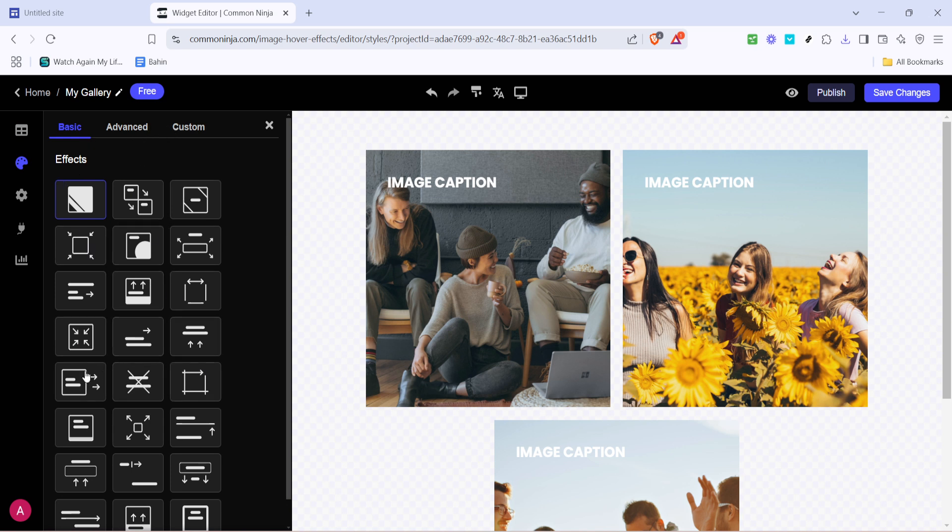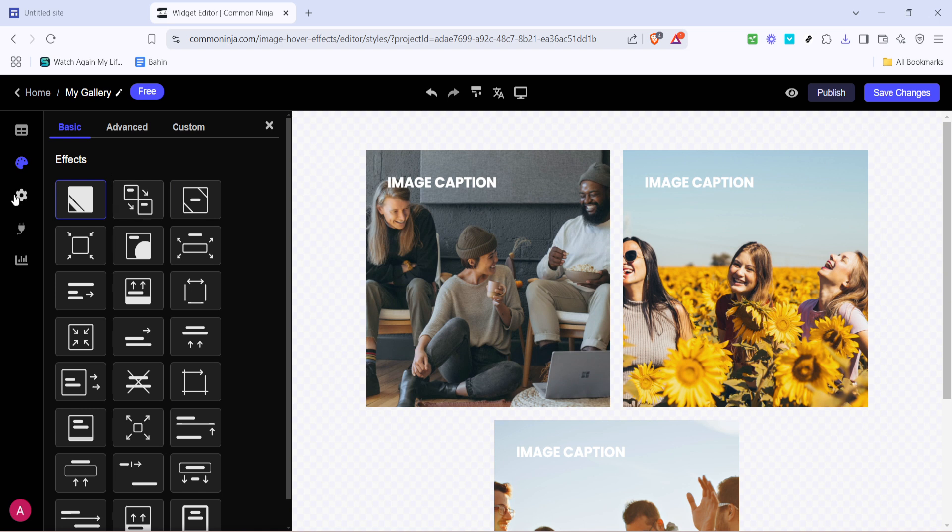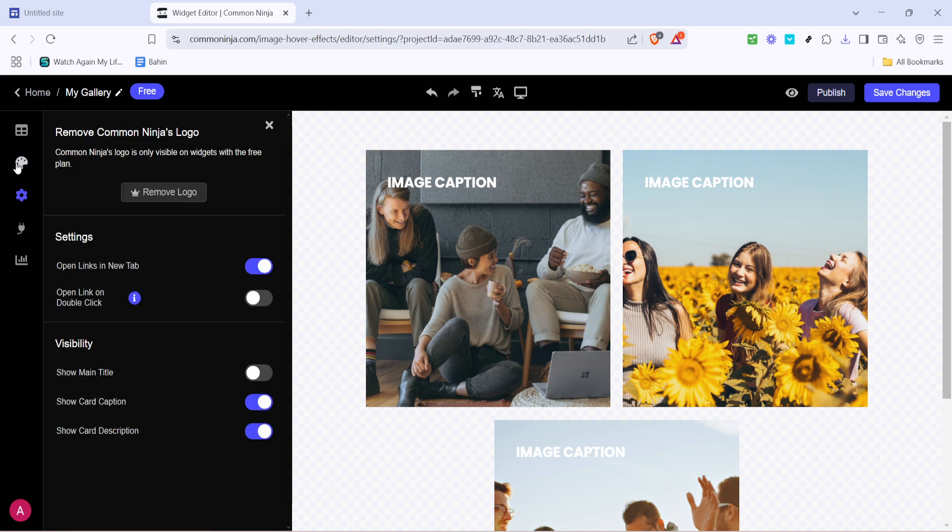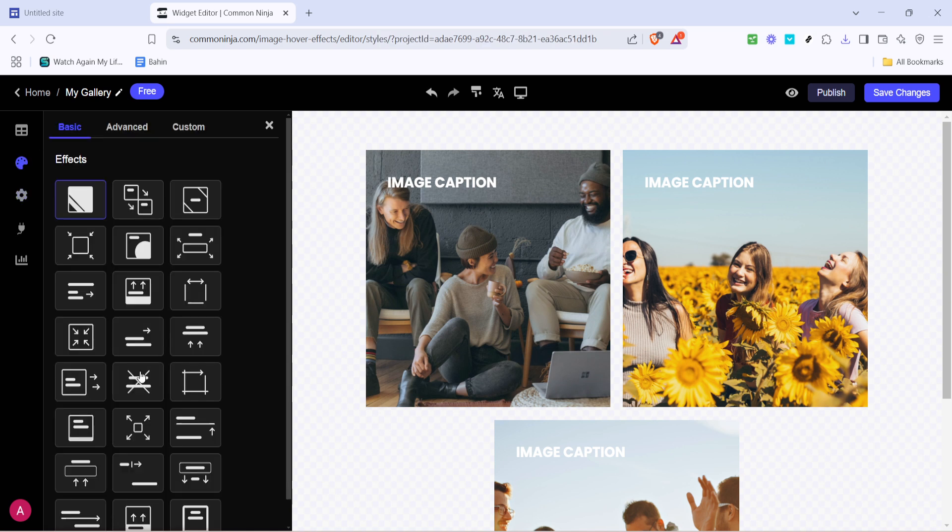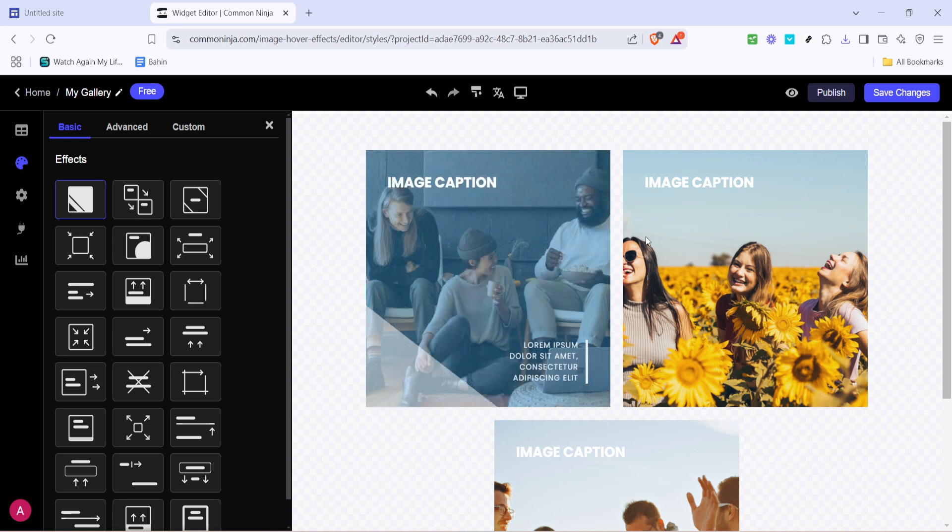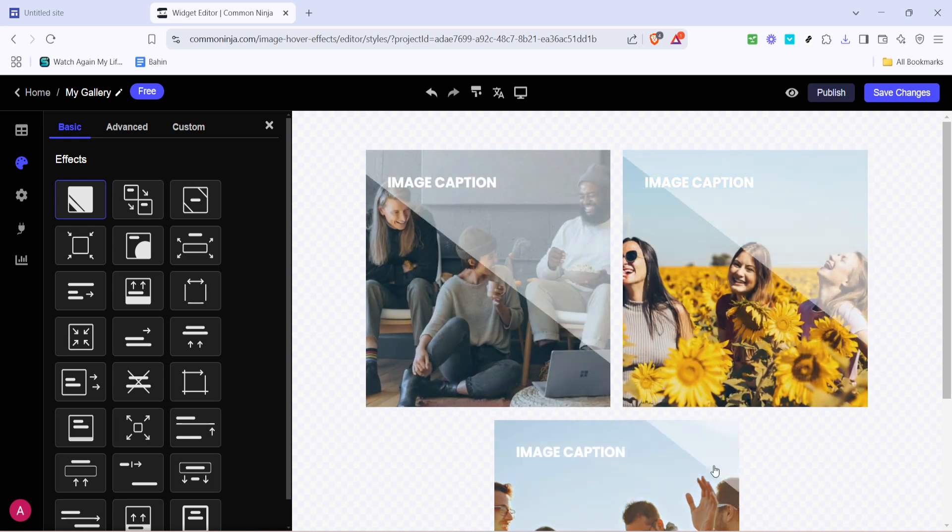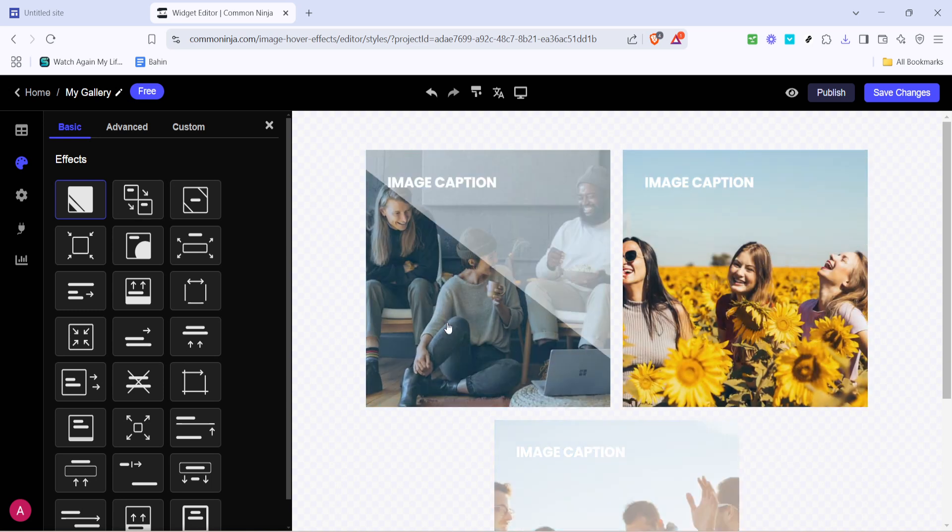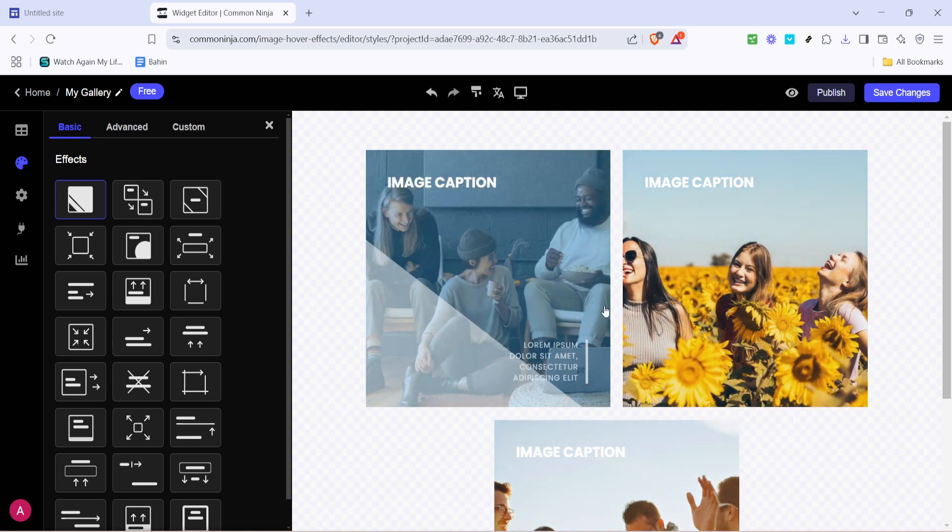There's a range of effects to choose from, giving you both variety and flexibility. You should take your time to explore these options and pick one that best suits your vision. If you're unsure, testing out a few can give you a clearer picture of how they'll look once live on your site.